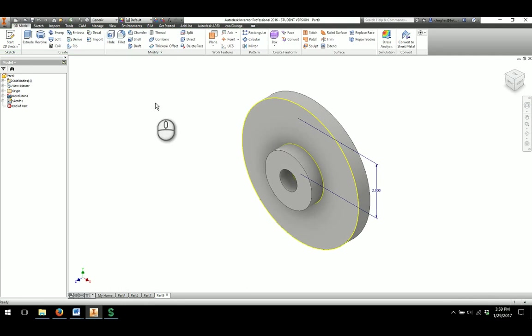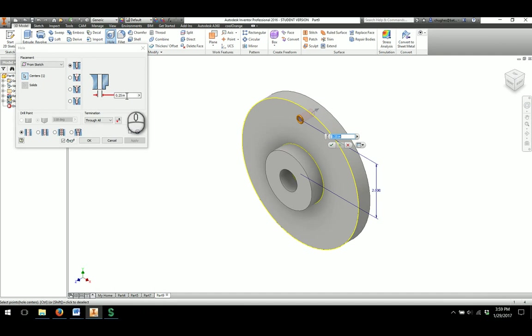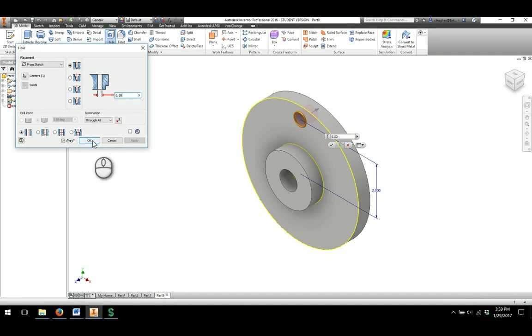After I do that, I'll look for the hole command. So hole command gets picked up automatically. We're just doing a regular through hole at 0.5 inches. I'll click OK.